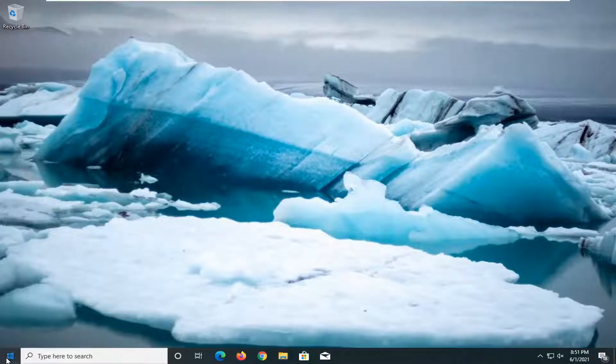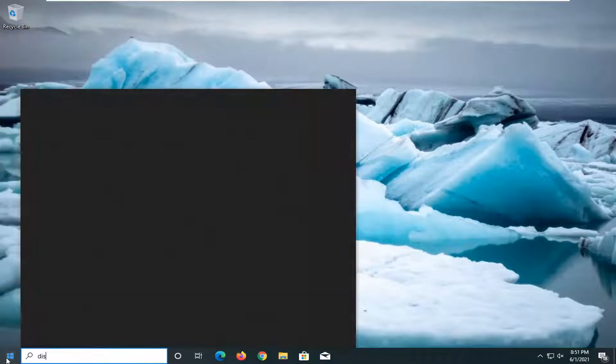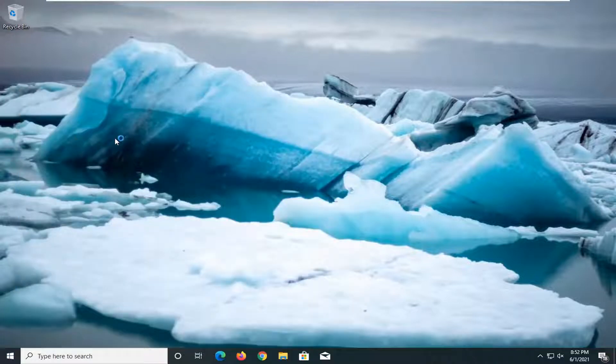We're going to start off by opening up the Start menu, type in disk manager, and the best result should come back with Create and Format Hard Disk Partitions. Go ahead and click on that.